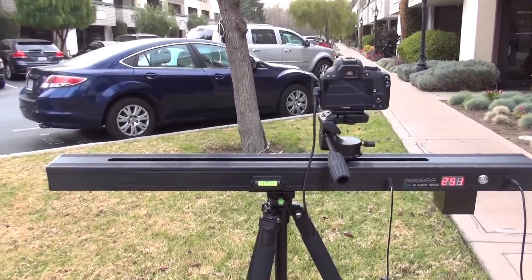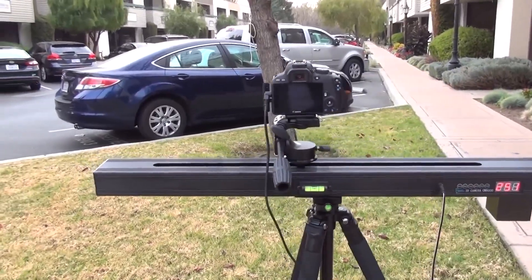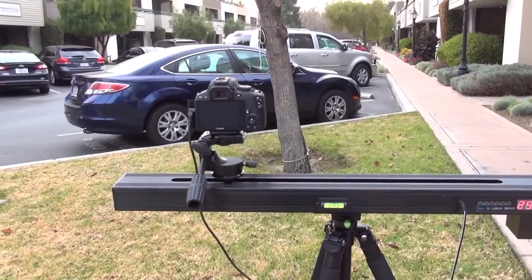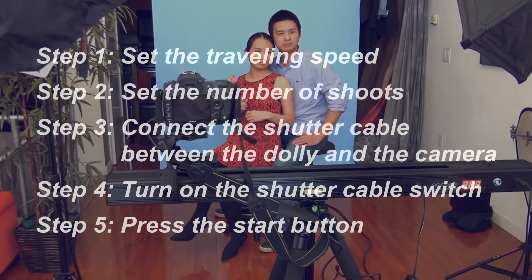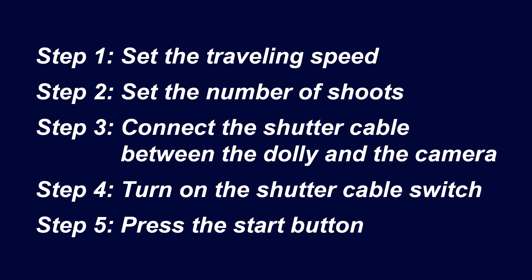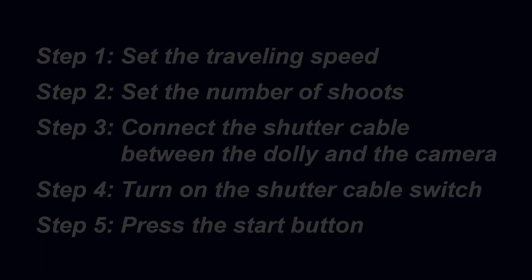A better way is to use a motorized and programmable dolly. In this video, we are going to show you how to use a product on the market called 3D Lens Pro Zipper. The 3D Dependable 3D Lens Pro Zipper is a turnkey system for making 3D lenticular prints. With a few simple steps, making lenticular 3D prints is no longer a tedious task. Now let's see how simple these steps are.